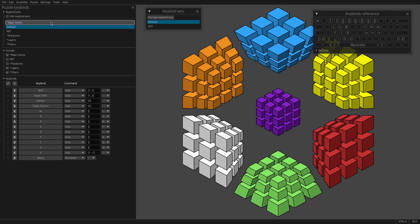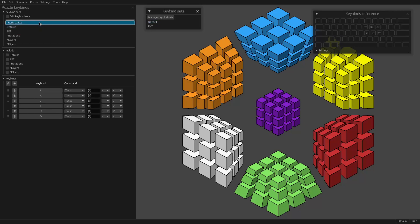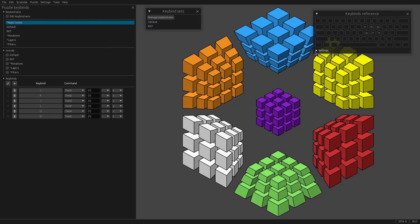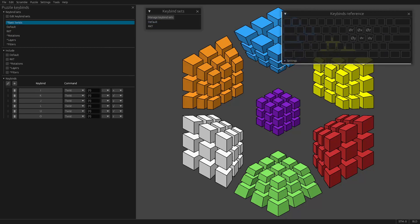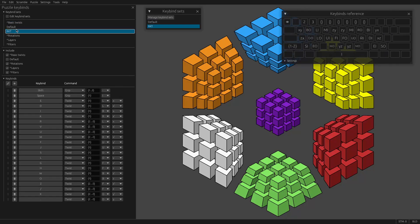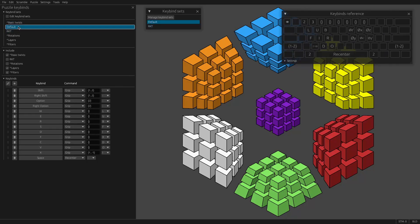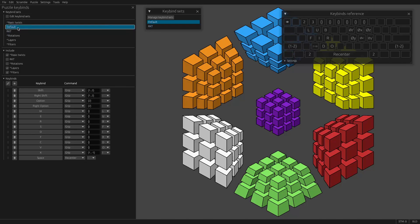You might want keybinds that are shared between them. So, for example here, basic twists. I want this to be active in both my default set and my RKT set. And so the way you do that is with default set selected, I'm going to click the checkbox for basic twists. So as I change that checkbox, this includes the set of basic twists in default.